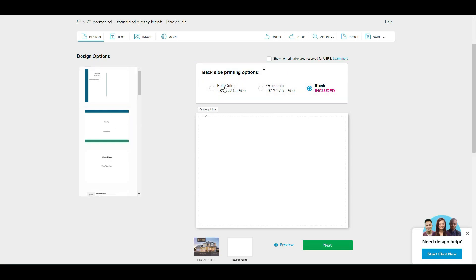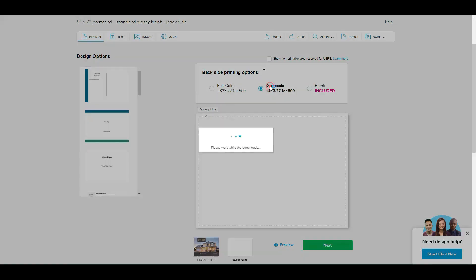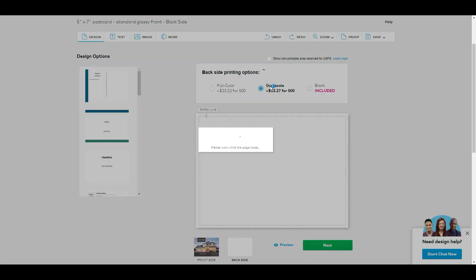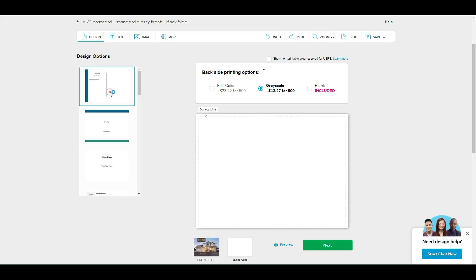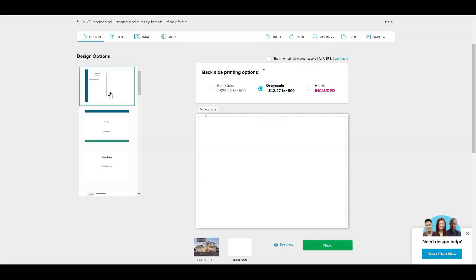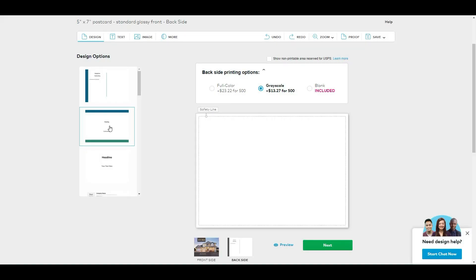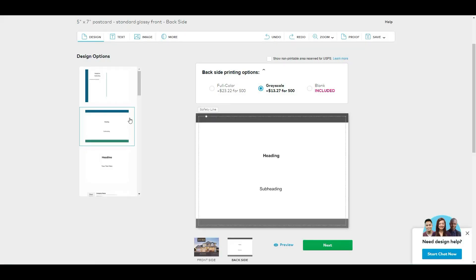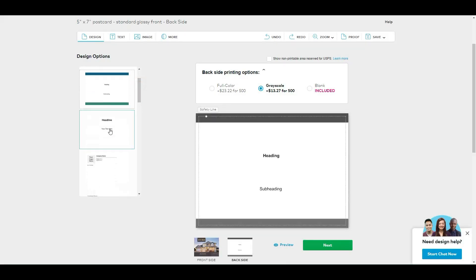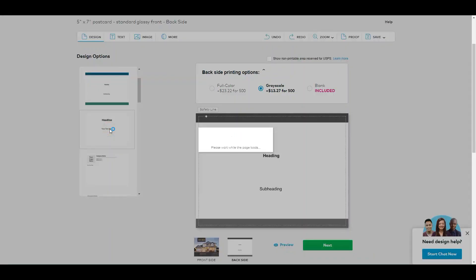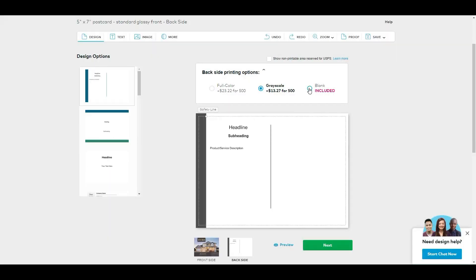Let's pick grayscale. You can pick some of these options in here. See, they have some options in here, so it takes just a little bit to upload. But let's pick blank.